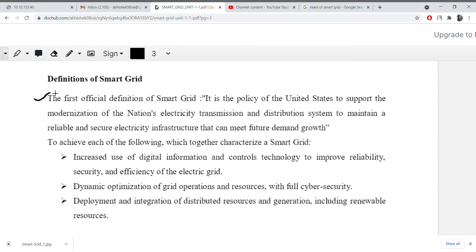It is the policy of the United States to support the modernization of the nation's electricity transmission and distribution system, to maintain a reliable and secure electricity infrastructure that can meet future demand growth. The United States policy aims at modernization of the national electricity transmission and distribution system to create a secure electricity infrastructure.